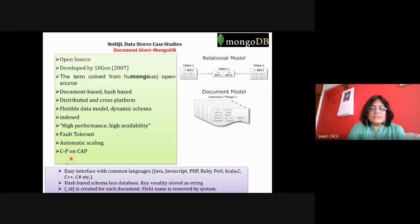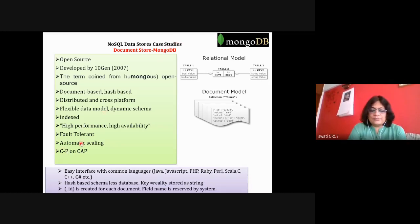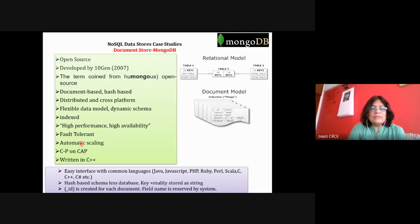From the CAP theorem, MongoDB provides consistency and partition tolerance. These two are highly prioritized for the MongoDB data store. This database is written in C++ language.